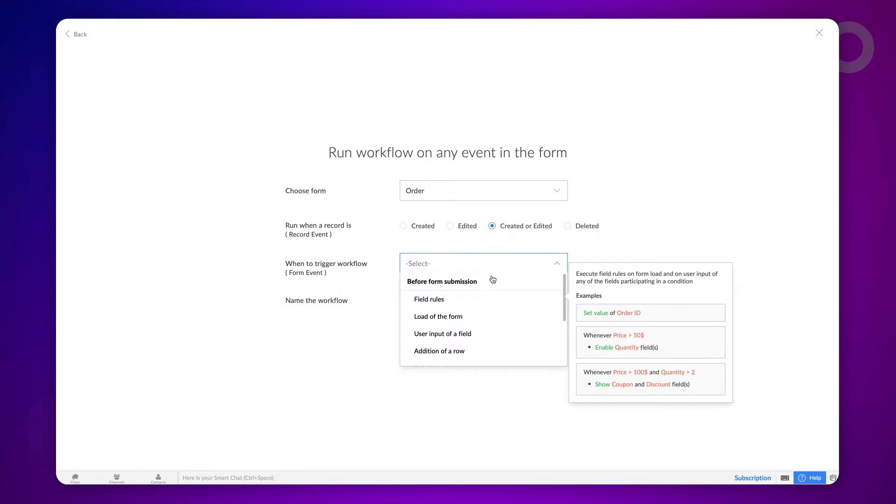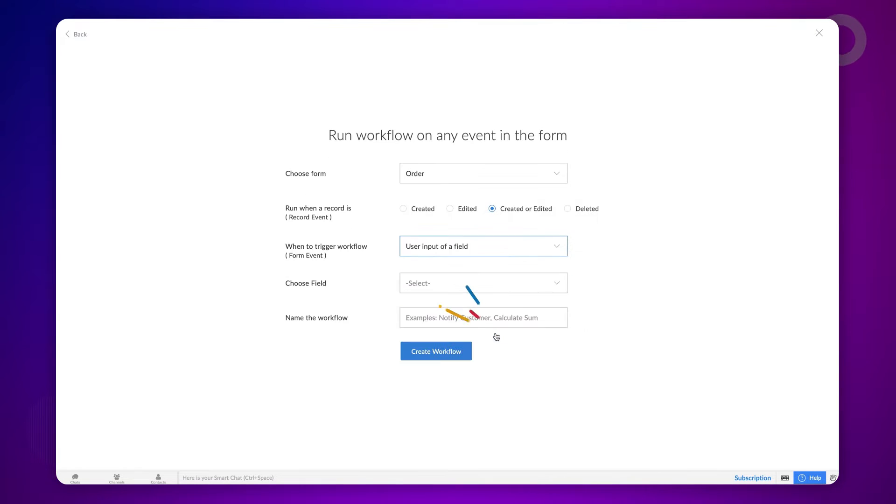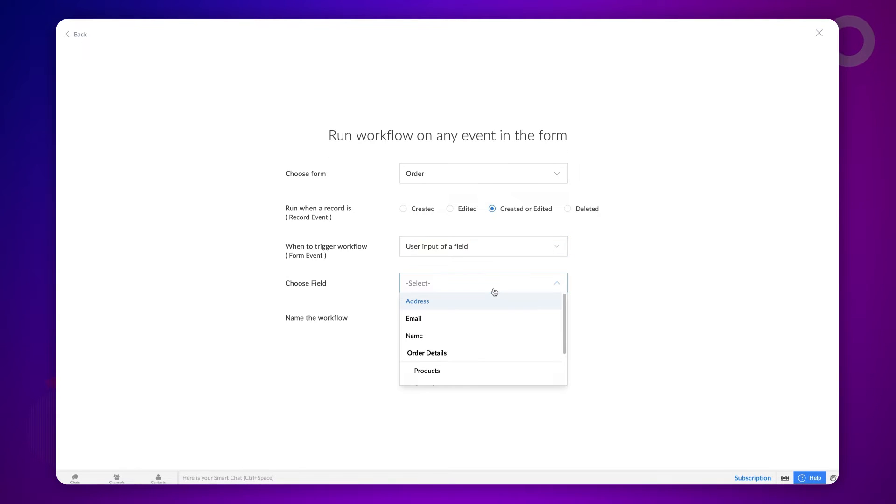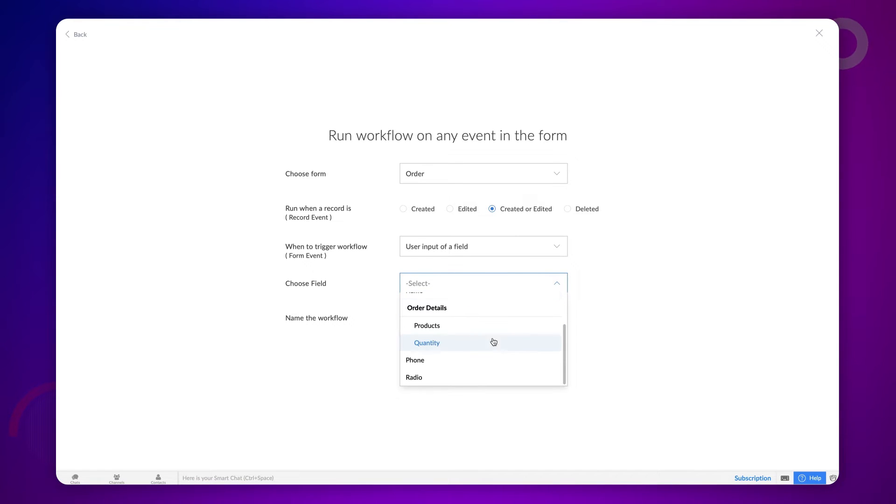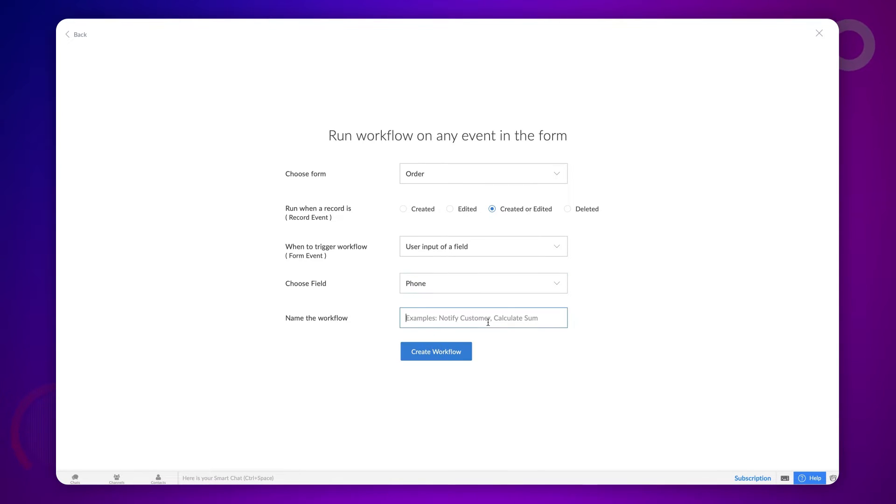The workflow should be triggered on the input of the user. We choose this option as we want the workflow to be executed after the user enters the phone number. So, choose the phone field. Give a name and proceed to create the workflow.